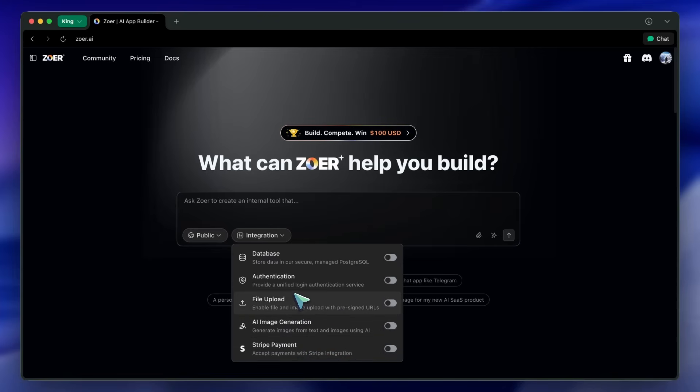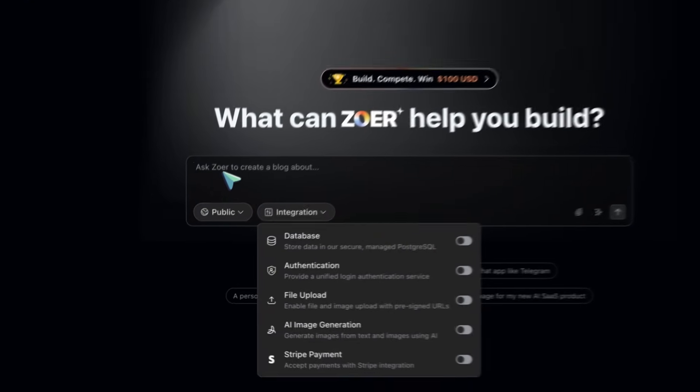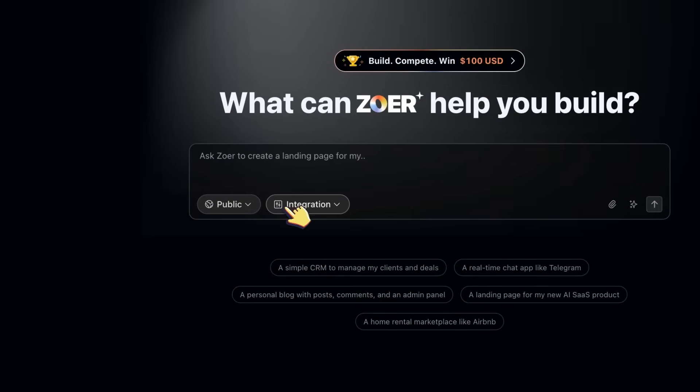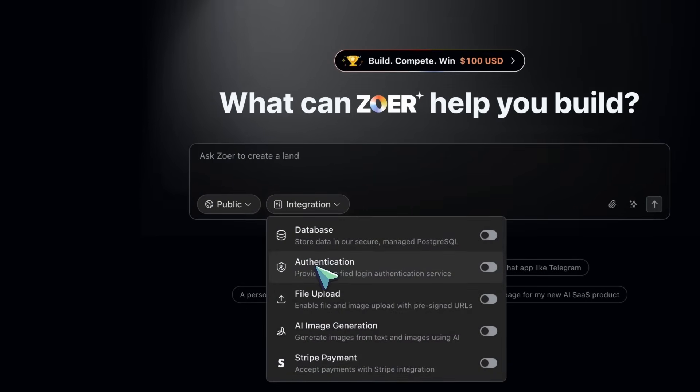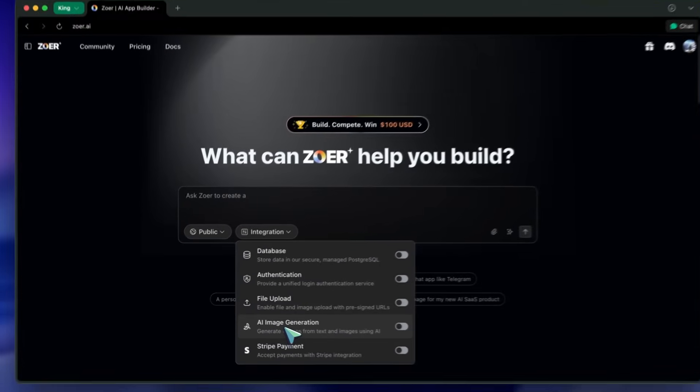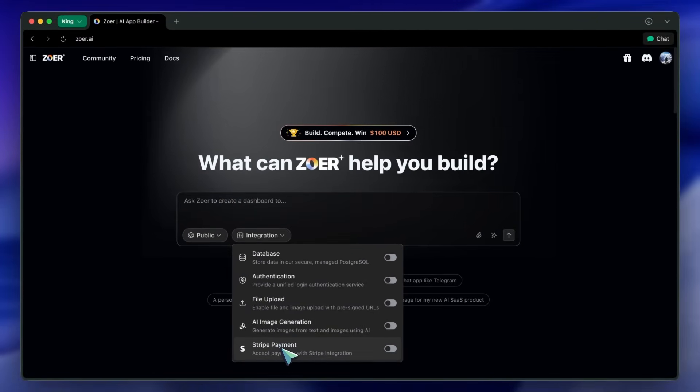Basically, what it does is let you describe an app in plain English, and it builds the database, backend, frontend, and even deploys it. Plus, you can operate the app by chatting with it, which is kind of cool.